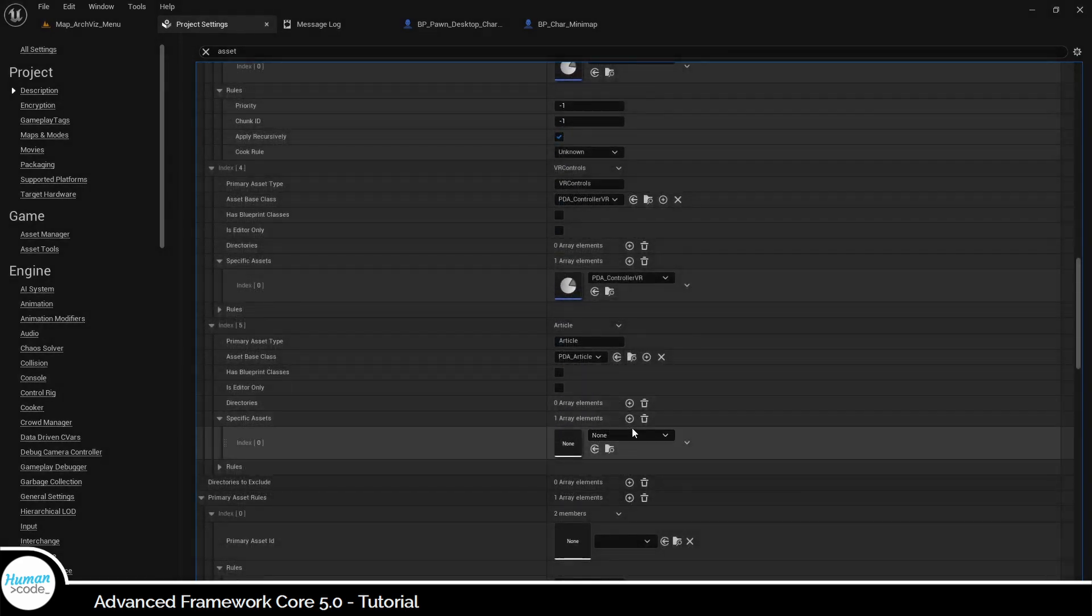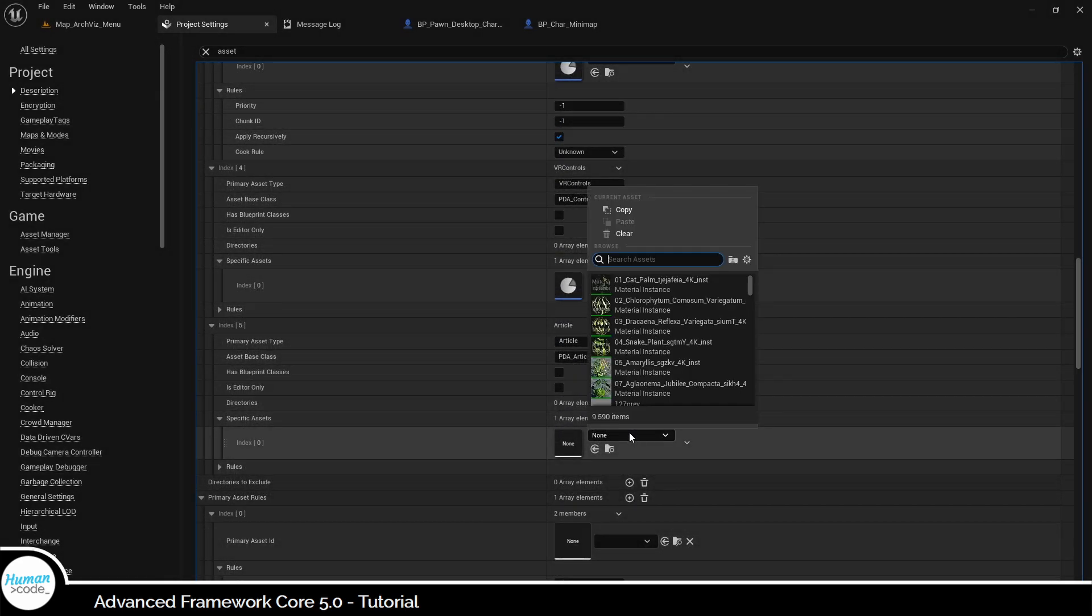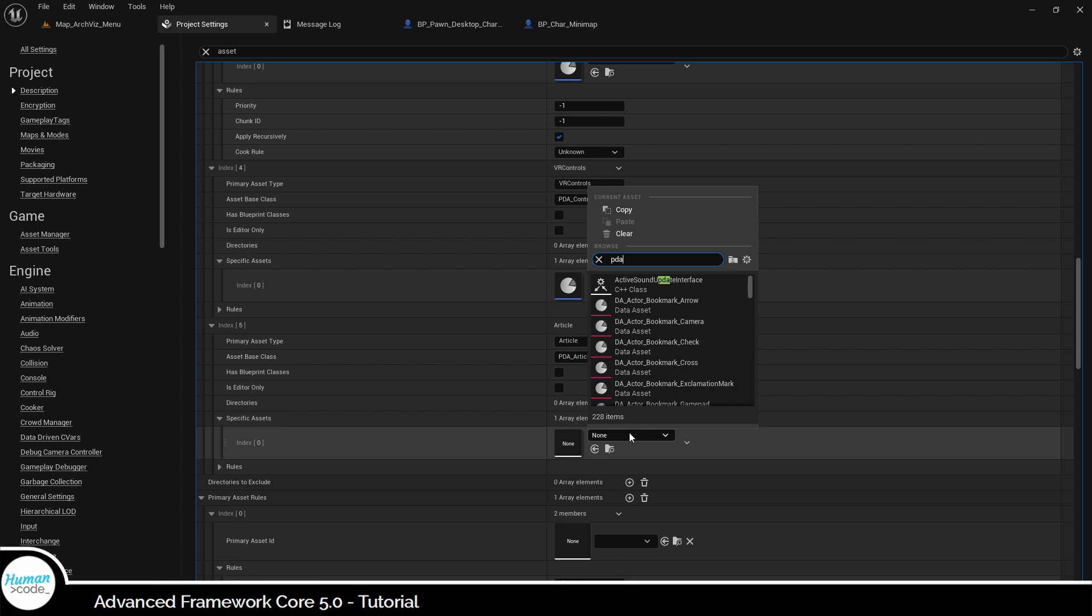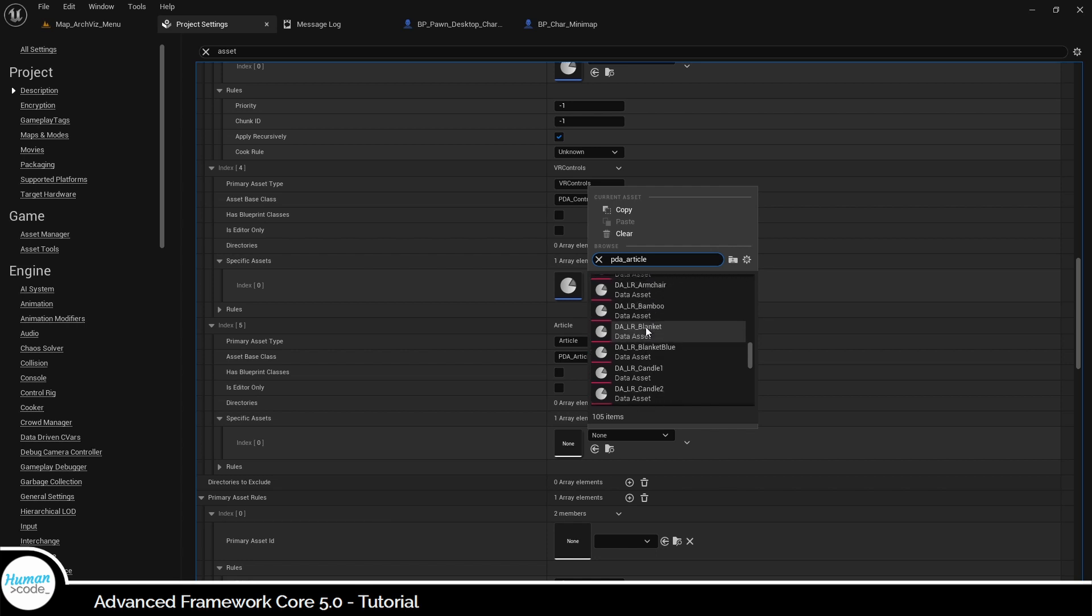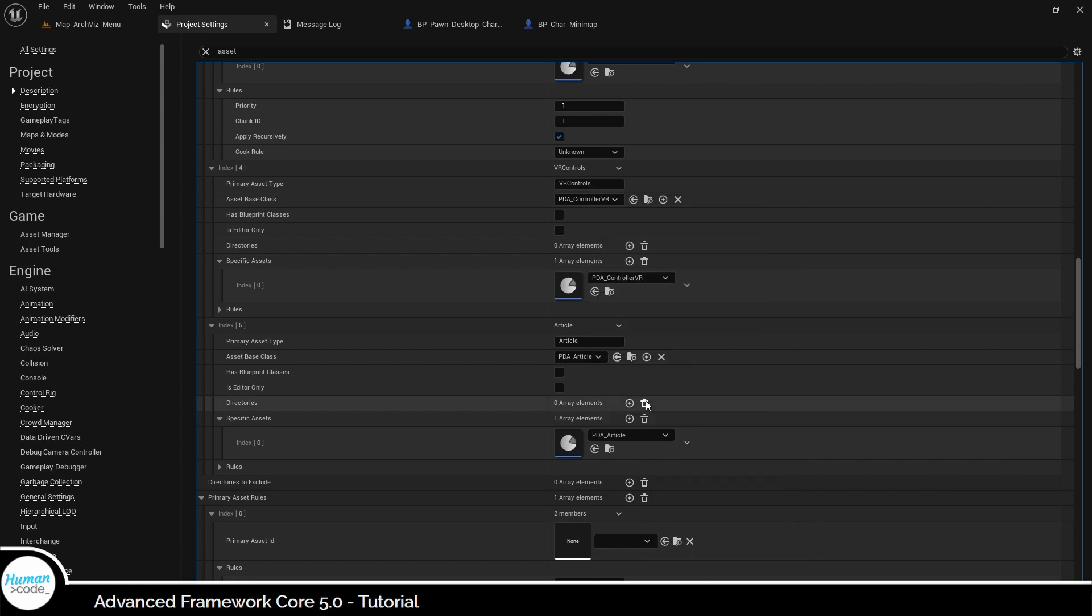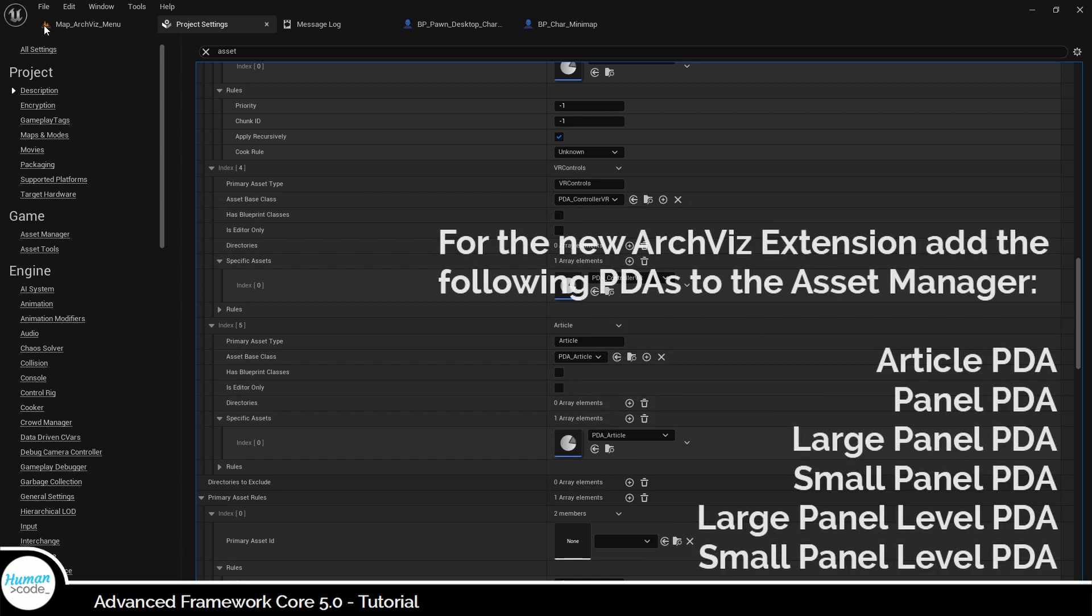Data assets created using those primary data assets as template do not have to be entered here. However, if you created a child from an existing primary data asset or created a new one, you must enter it separately.